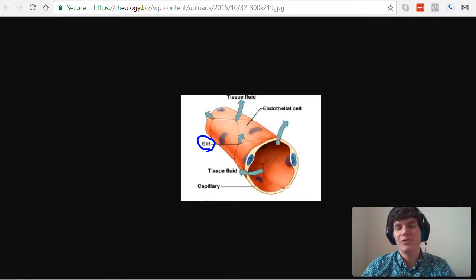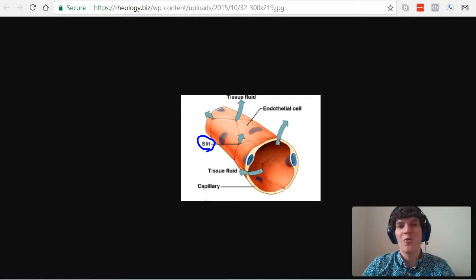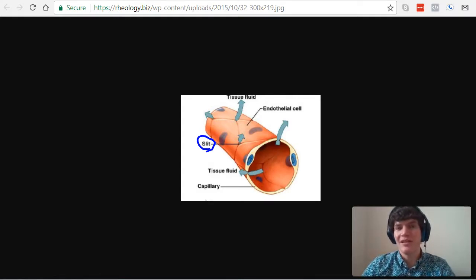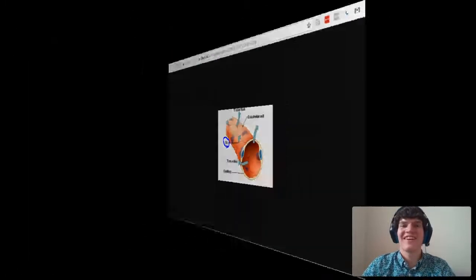If these proteins were instead to travel through these slits and enter into the lymphatic system, we would lose so much blood volume that it would be dangerous. So it's really important that large proteins do not fit through these slits, because it would pull a lot of water with them.